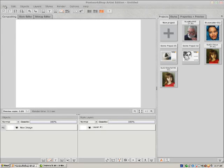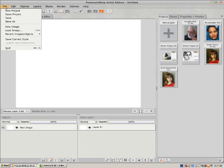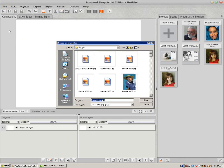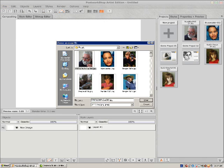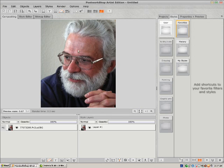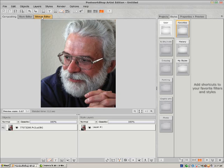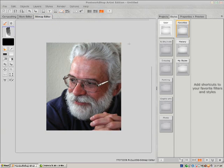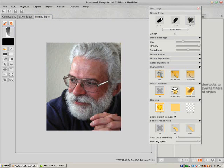Alright, this is my little film on doing some clone painting in PostWorkshop. Load your image, then switch to bitmap editor. The brush settings dialog box will come up.